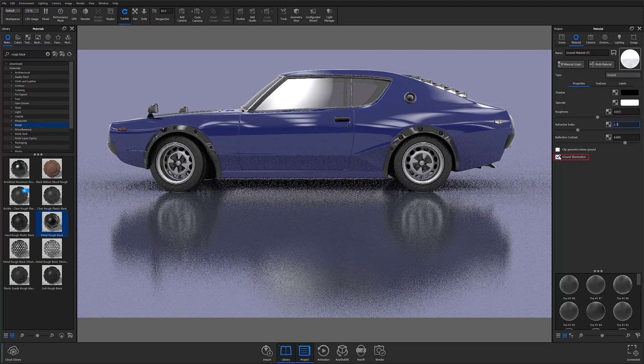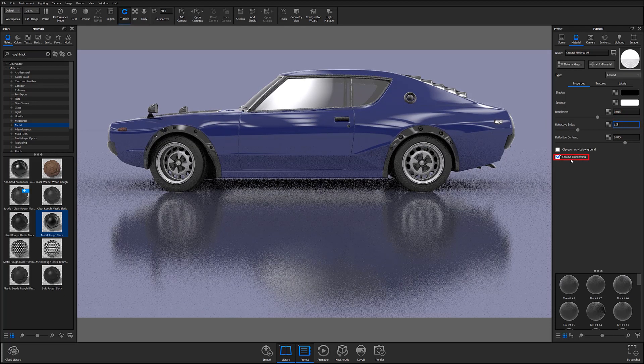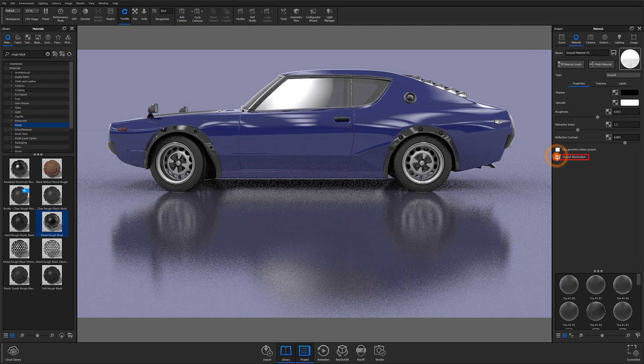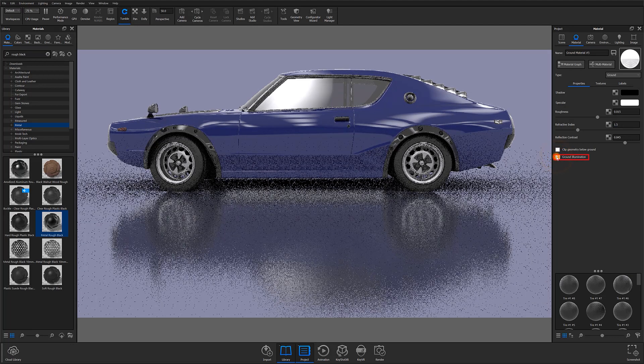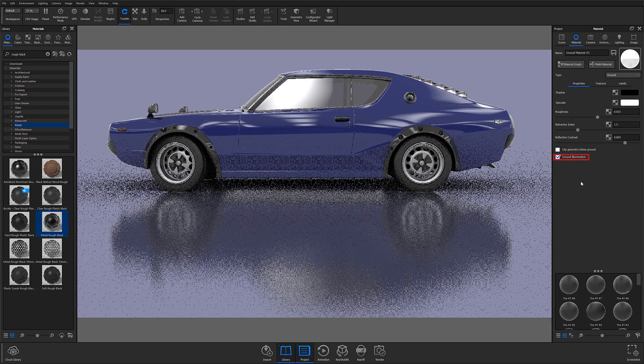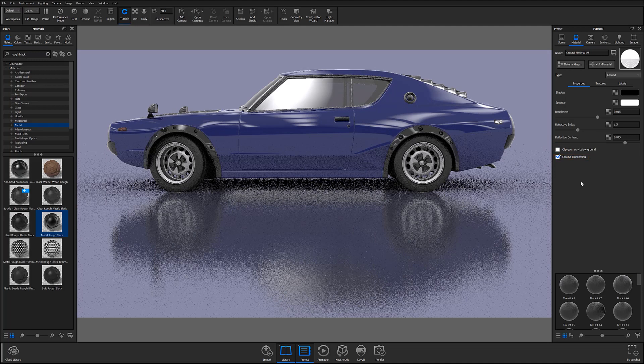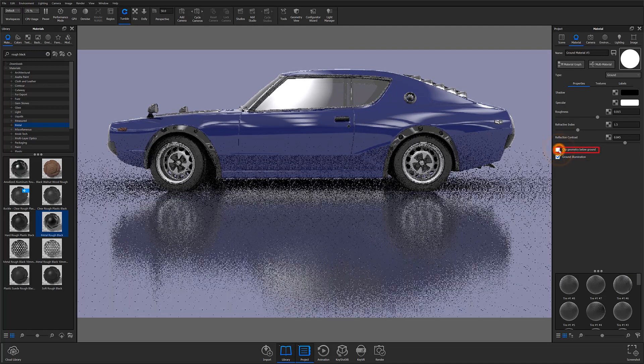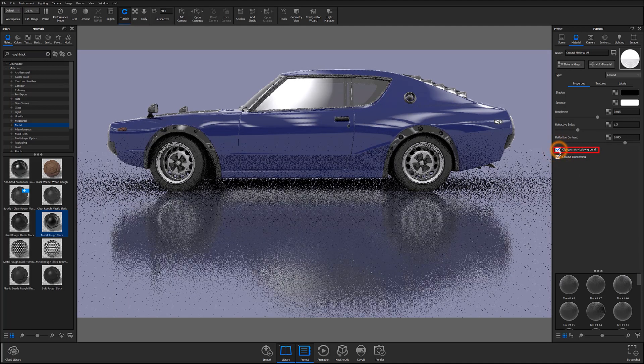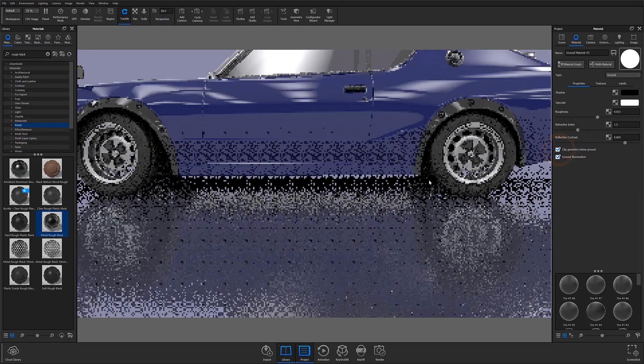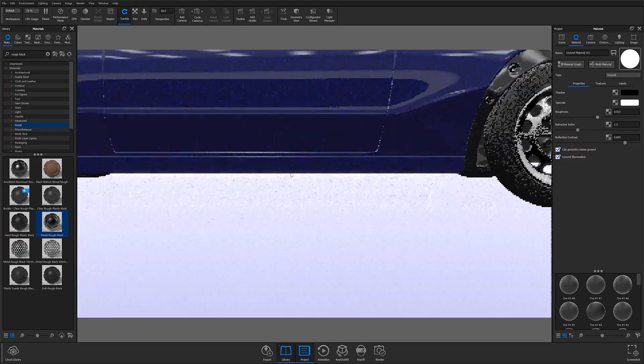It's also good practice to select the ground illumination checkbox, so light is reflected off the ground back onto your model in a more natural way, and to select the clip geometry below ground checkbox, so that any geometry below the ground plane is cleanly cut off.